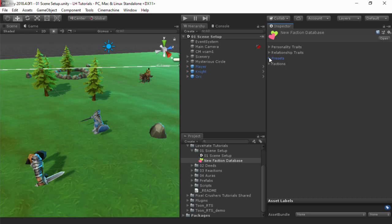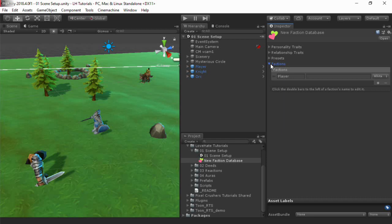Factions are where it all comes together. A faction can represent a group or an individual. Each character typically has its own faction, although they may have parent group factions in common. For example, in an RPG, the butcher, the baker, and the candlestick maker might all have their own faction, but they could have a villager's parent faction in common.